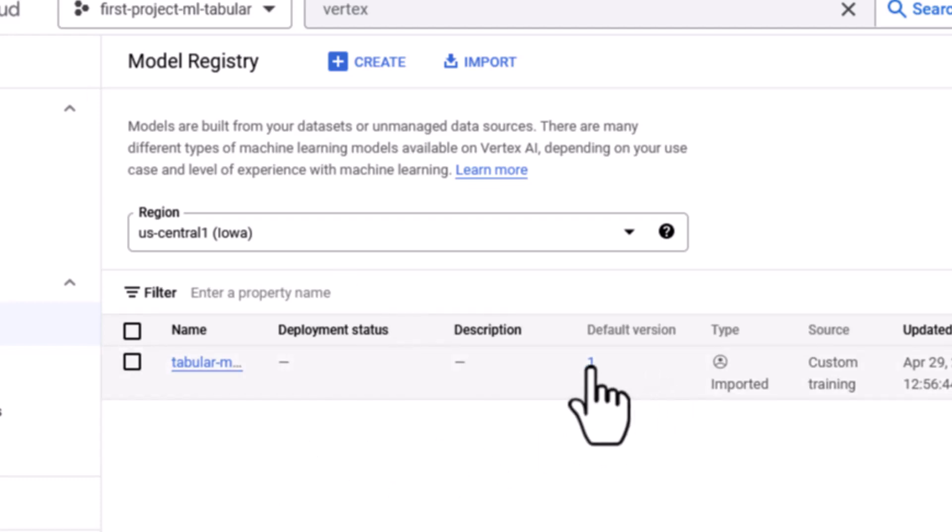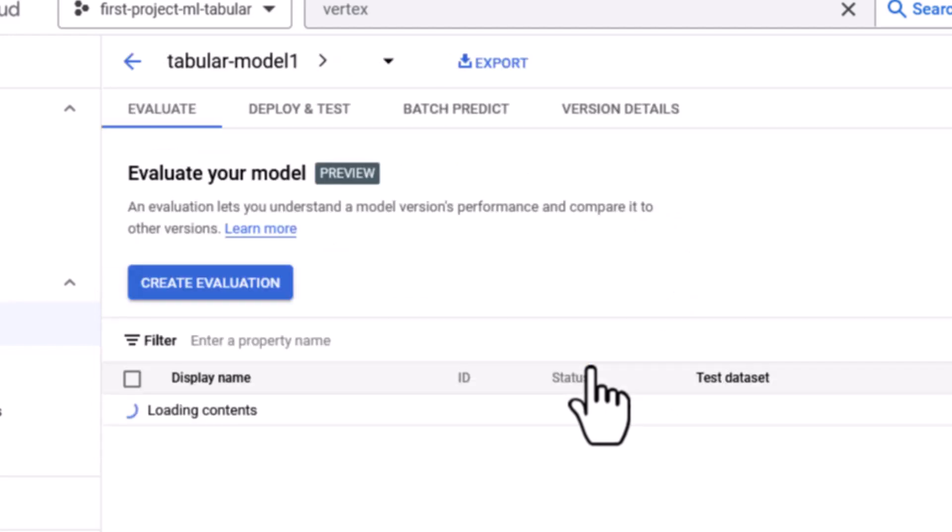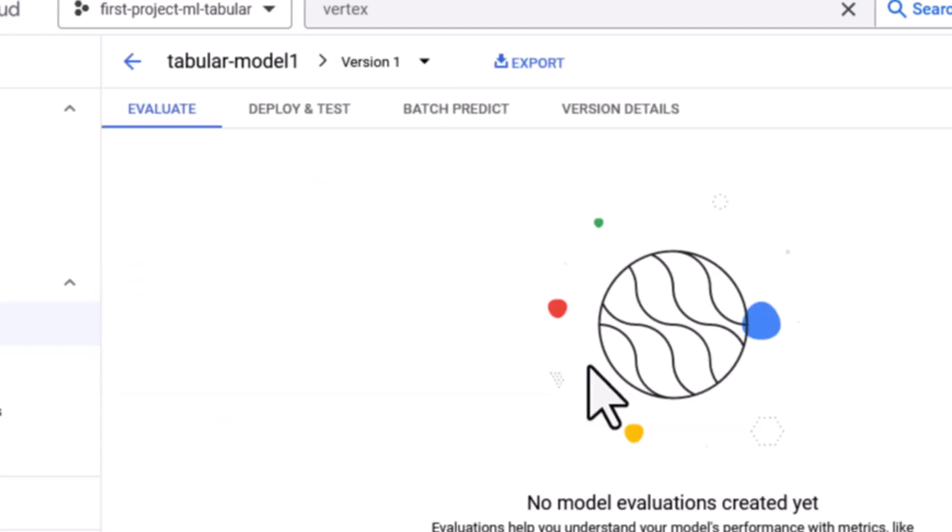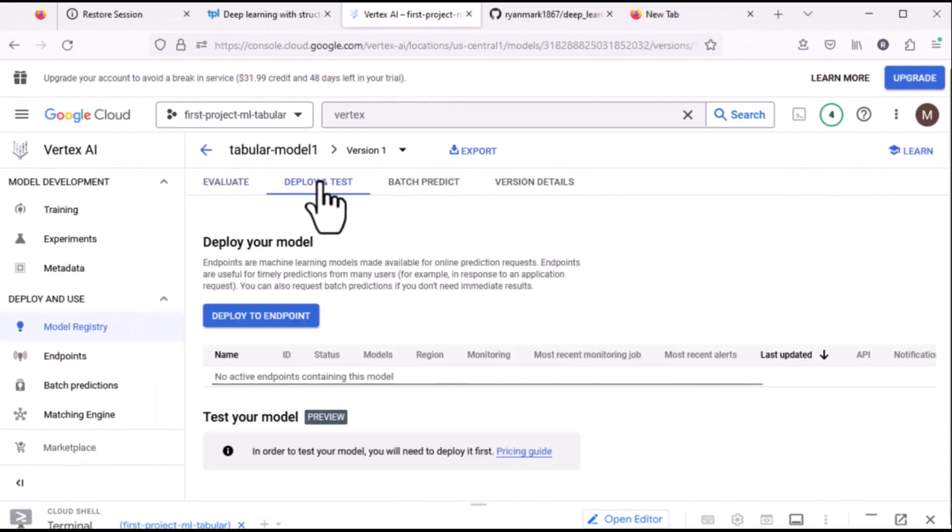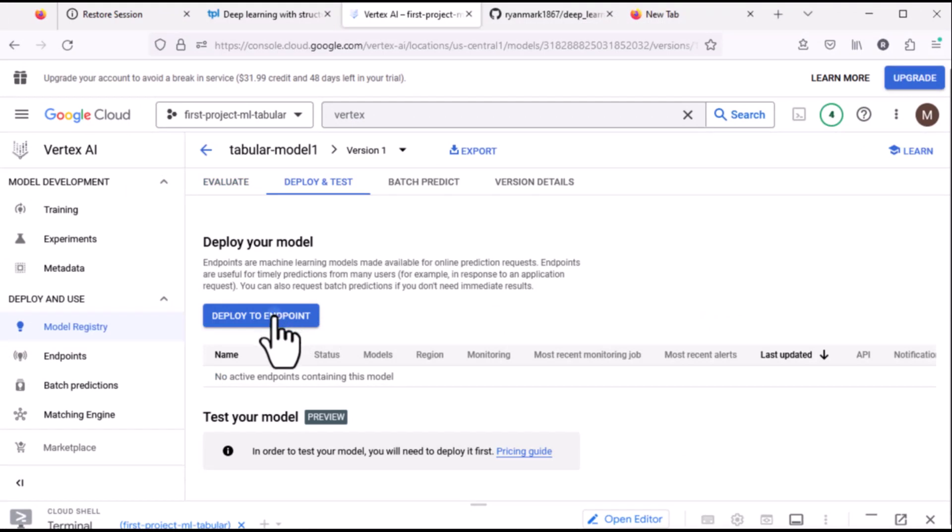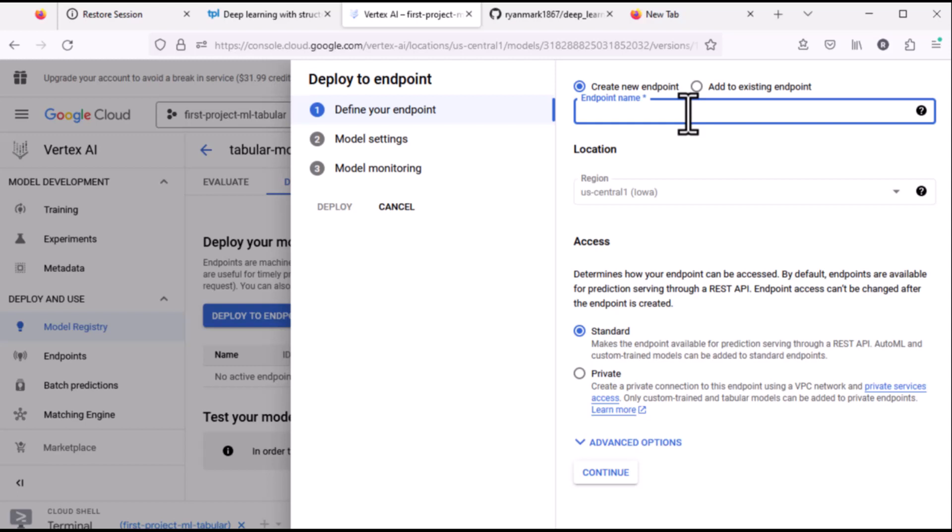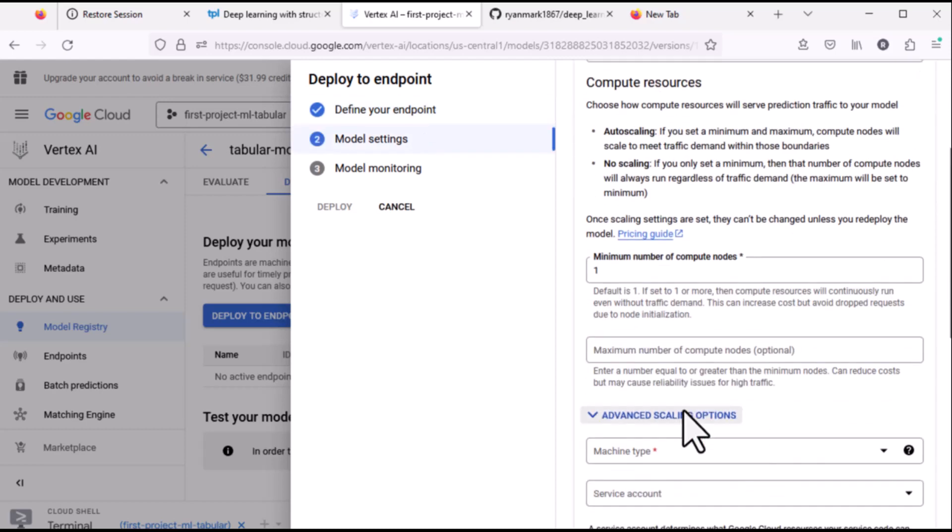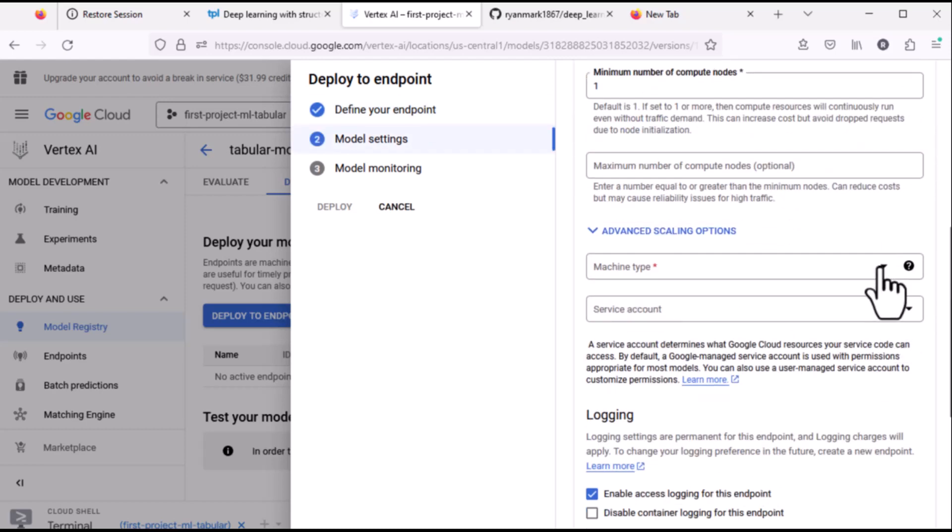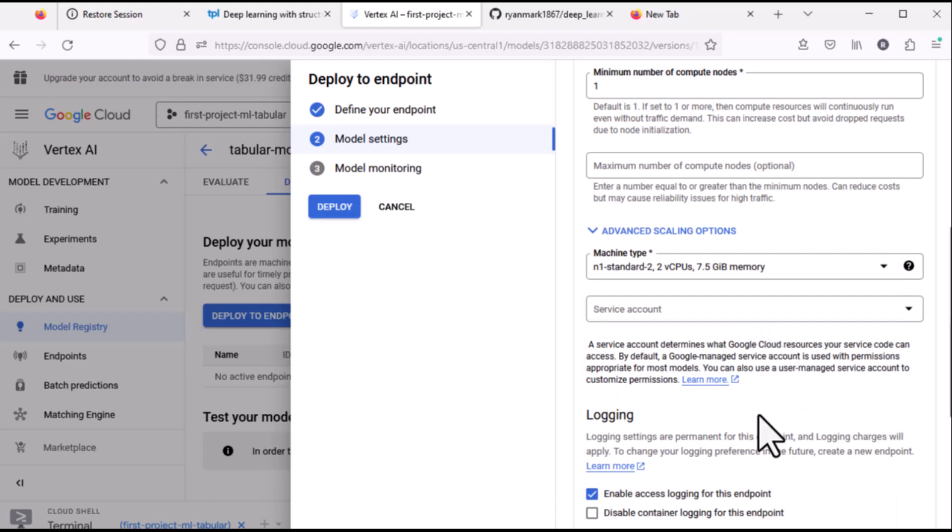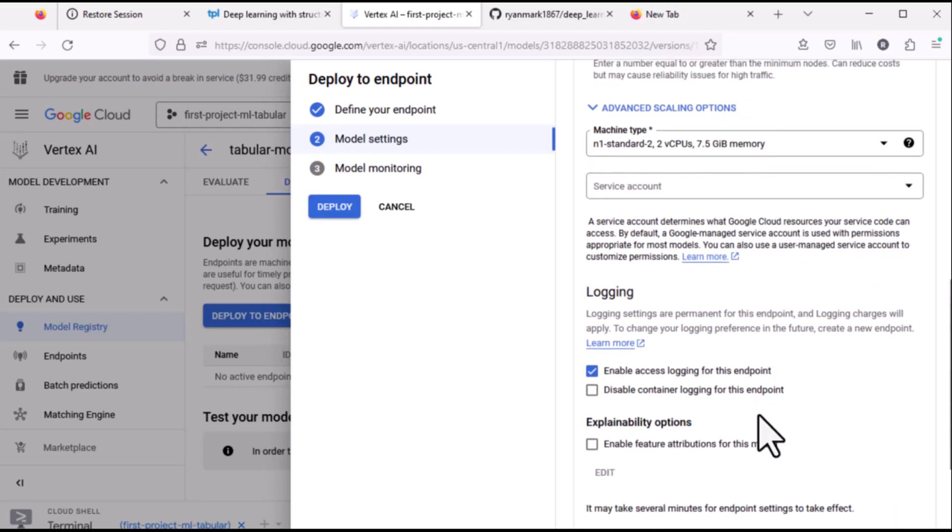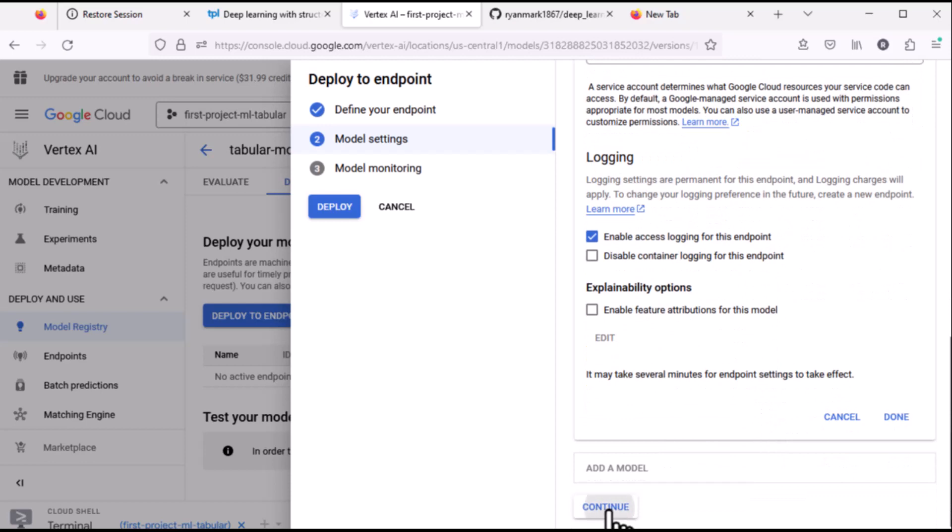So we'll select the version of the model. And we will click on deploy and test and deploy to endpoint. So we'll give the endpoint a name. Tabular endpoint 1. The location will be the same. The machine type is the one thing we do have to select here and we'll pick something that is minimal. Again this is a very small system so we don't need very much resources and we can continue.